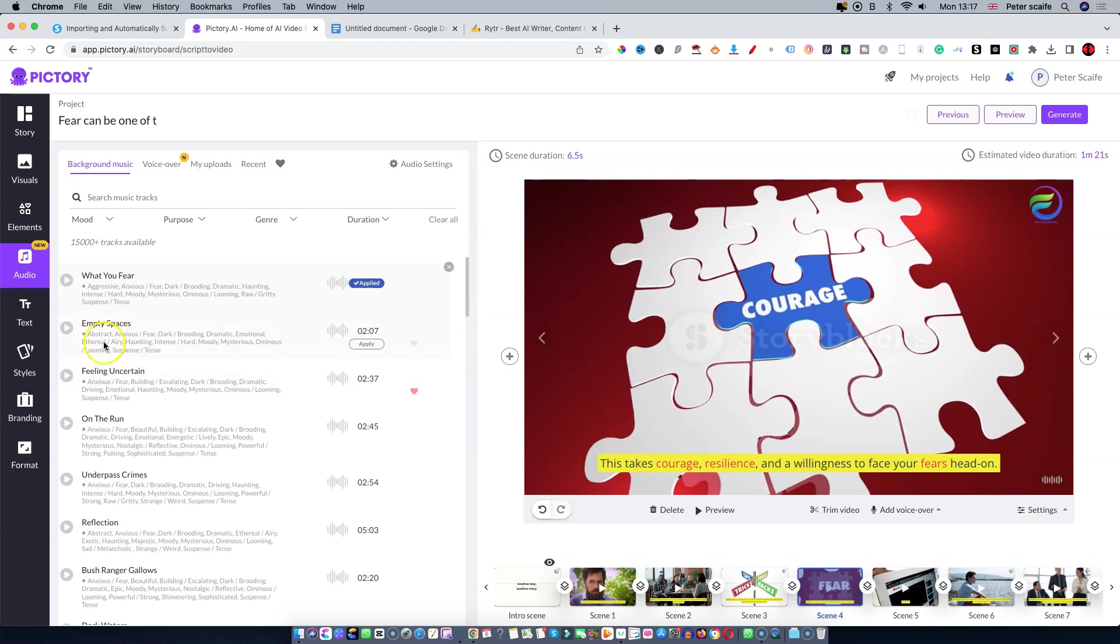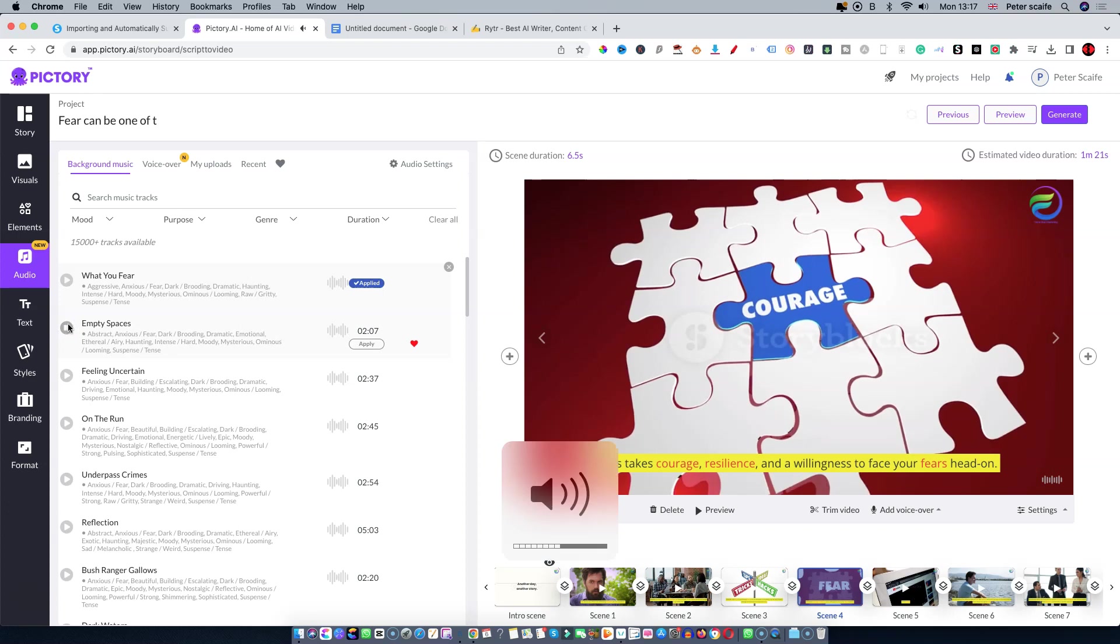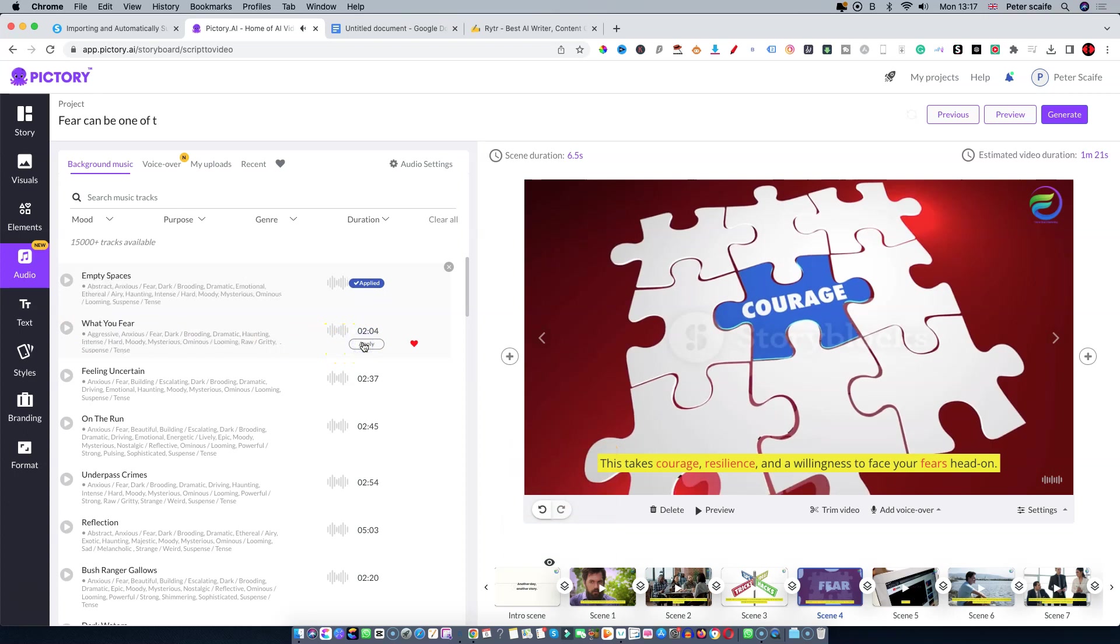In this instance I'm going to choose this track. I think we can hear it. That sounds scary enough for me so we're going to apply this. What will happen is this will apply to the whole video.